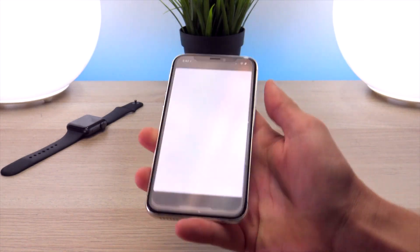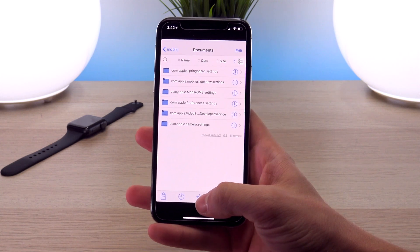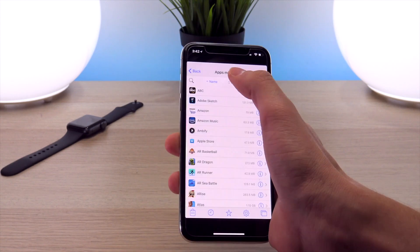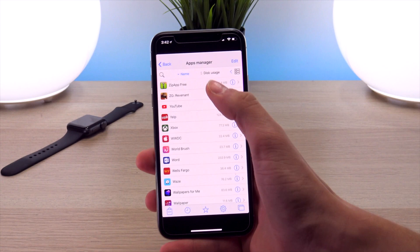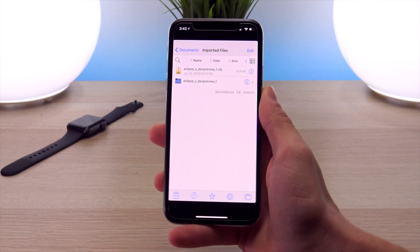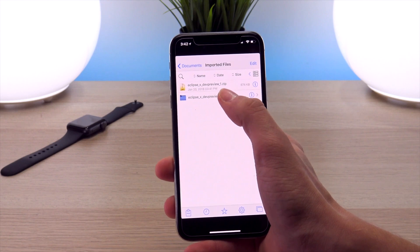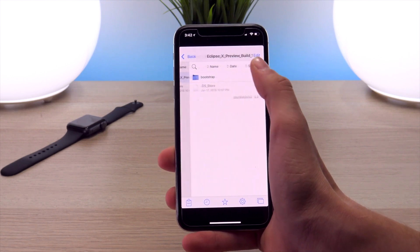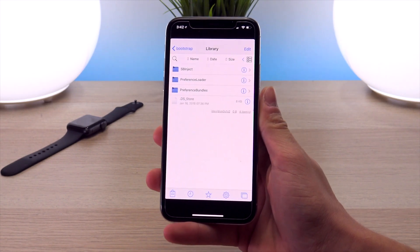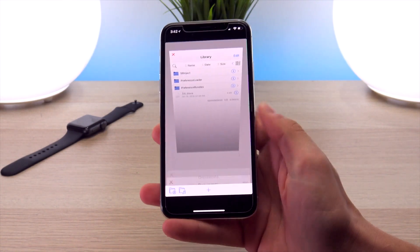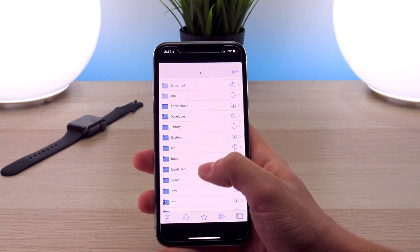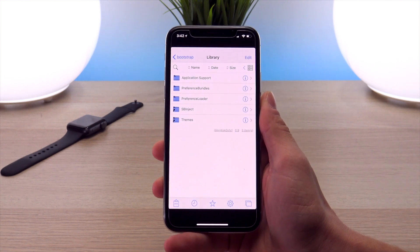Now navigate to FilzaJailed and open it up. Once it's open, click the star icon in the bottom navigation bar, navigate to Apps Manager, sort by name, then go to zip app free, navigate into documents, imported files, and now we're in the same directory as we were within the zip app. Navigate to the unzipped Eclipse X developer preview folder, into bootstrap, into library, and here are the files we really care about — the actual tweak. Now click the button in the bottom right to open another window, click the plus icon, navigate back to the root of the file system, click on bootstrap, then library — this is the directory where we're going to install the tweaks.